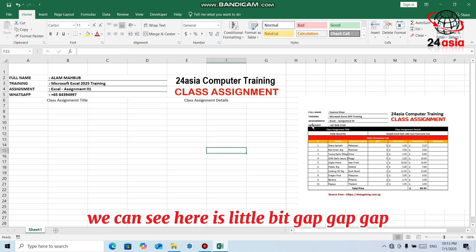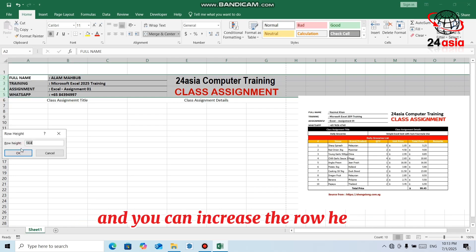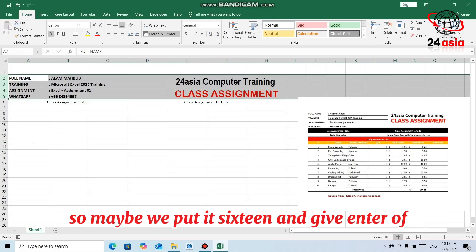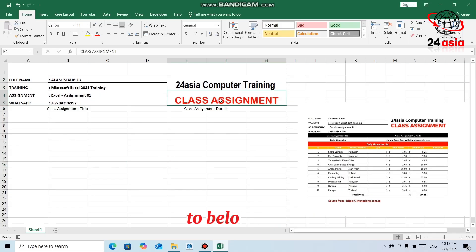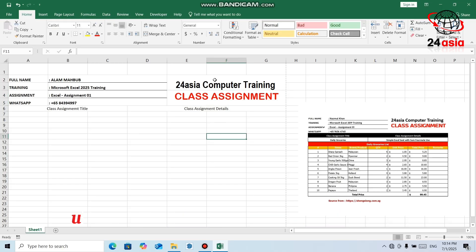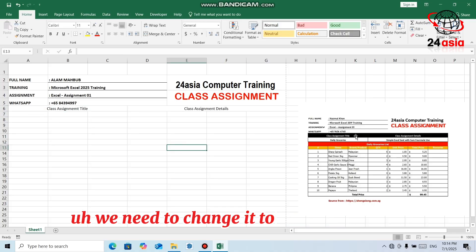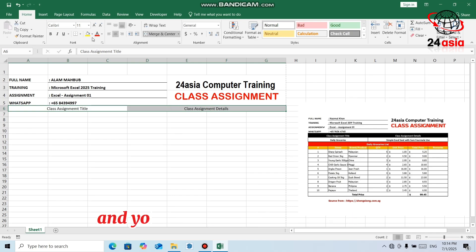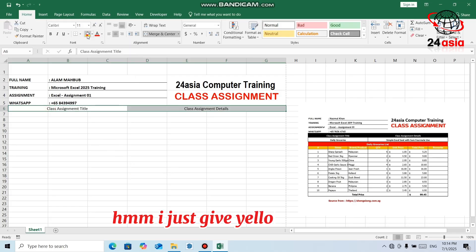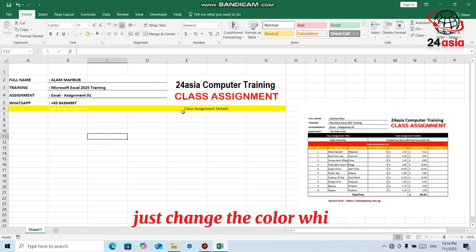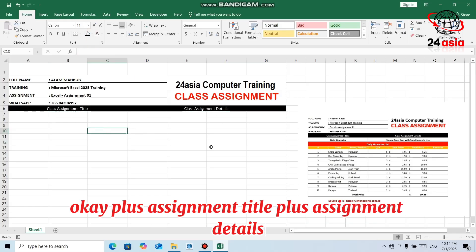After that, we can see there's a little bit of a gap. Actually we don't have the gap here yet. For that, you can select the rows, right-click, and increase the row height — by default it's 14.4. Maybe put it to 16 or even 20. After setting 20, the word comes to the bottom, so you can choose it and push it to the top. We also need to change the background to black color. Select those cells and click the black fill color, but we need to give the text a white color.